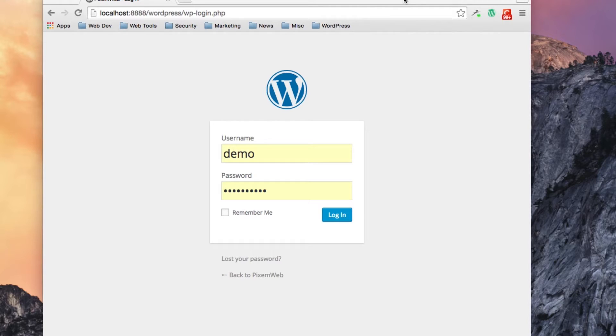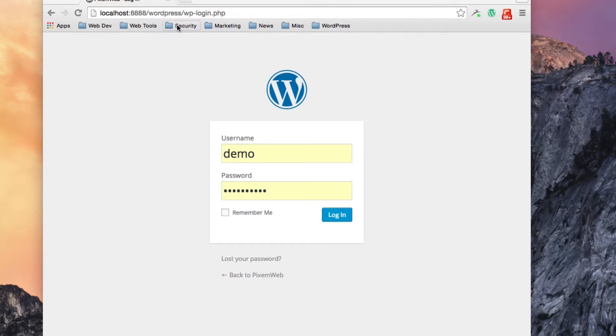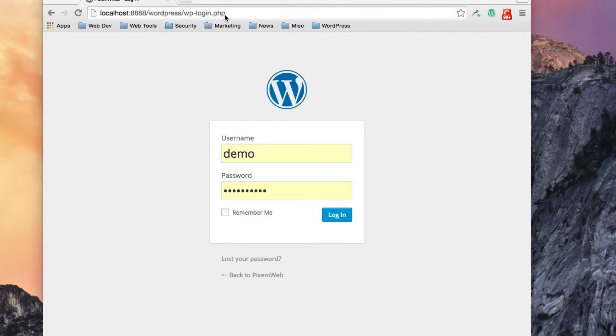In order to get to the admin dashboard, you will in the URL bar navigate to your domain name, whatever that may be, followed by the forward slash and then wp-login.php.